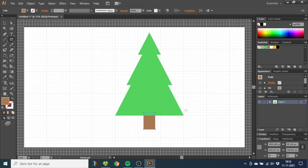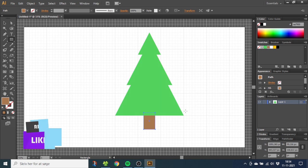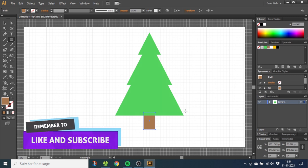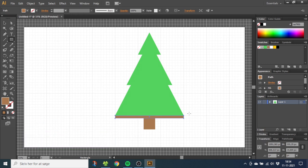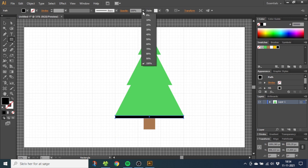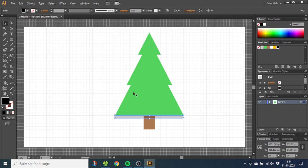To give the tree a little more detail, we are going to create shadows underneath each segment. With the Rectangle Tool still selected, draw a rectangle like this, color it black, and set the opacity to 20%. Now duplicate the shadow underneath each segment.